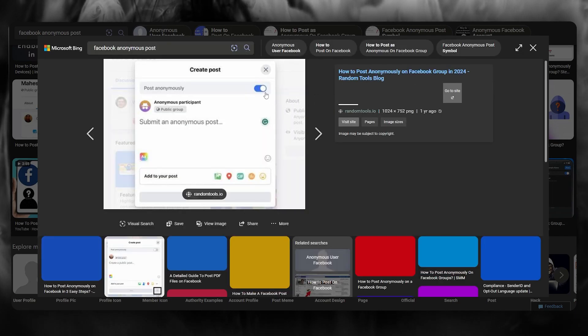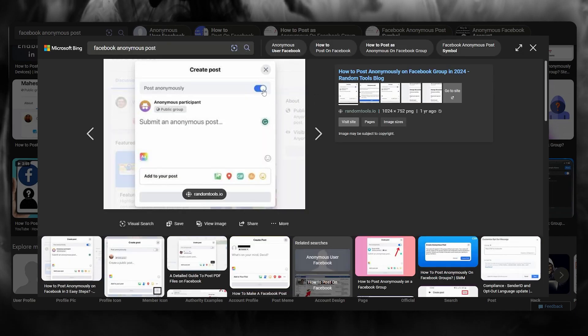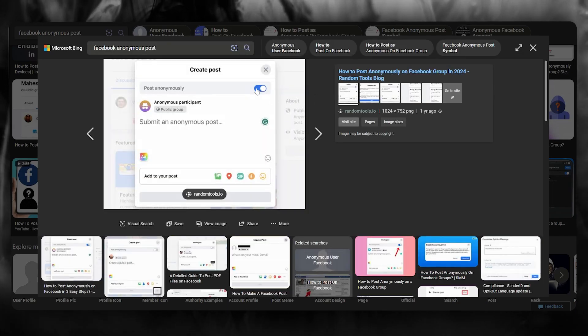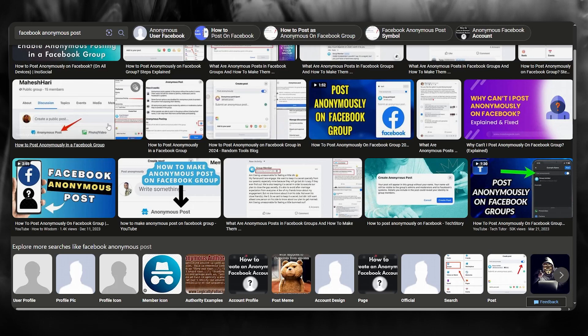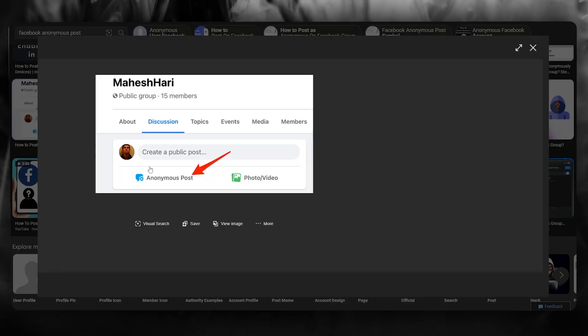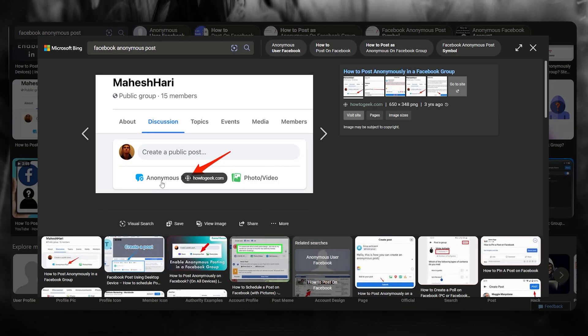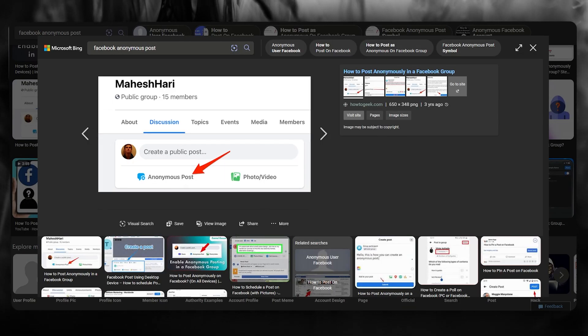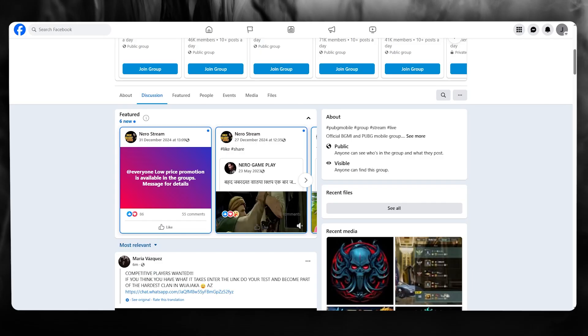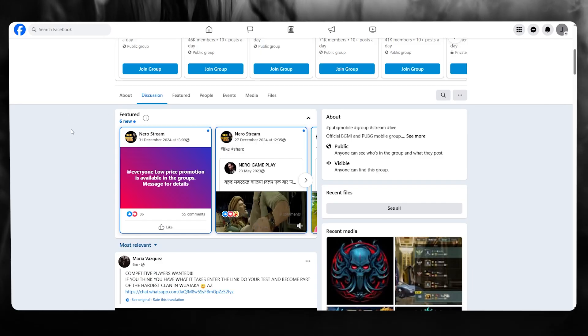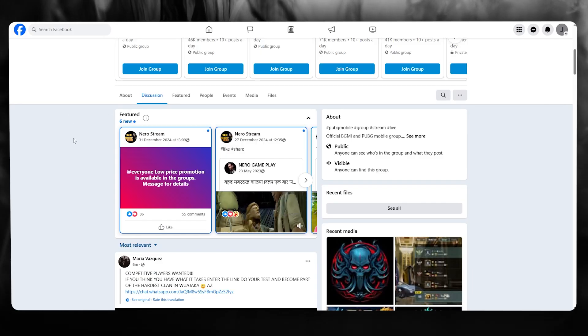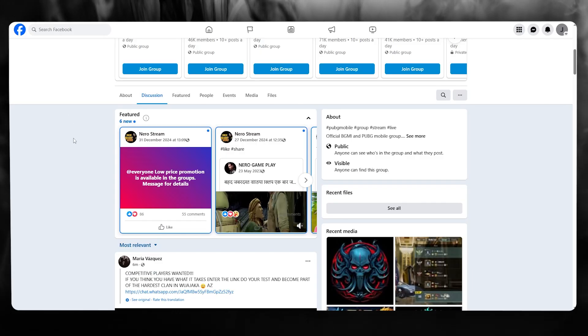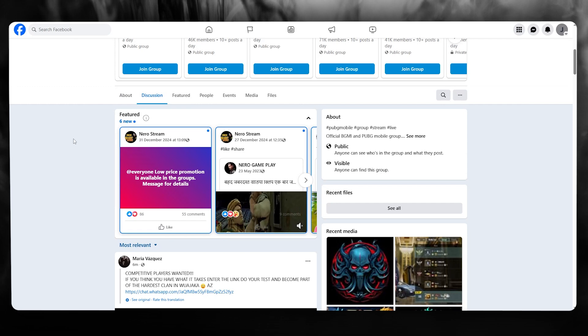It either will look like this, like a little setting that you're going to want to turn on, or it's going to give you a proper widget like this. So you're simply going to click on this and write in whatever post you want. And that is how you're going to be anonymously commenting on Facebook in 2025.